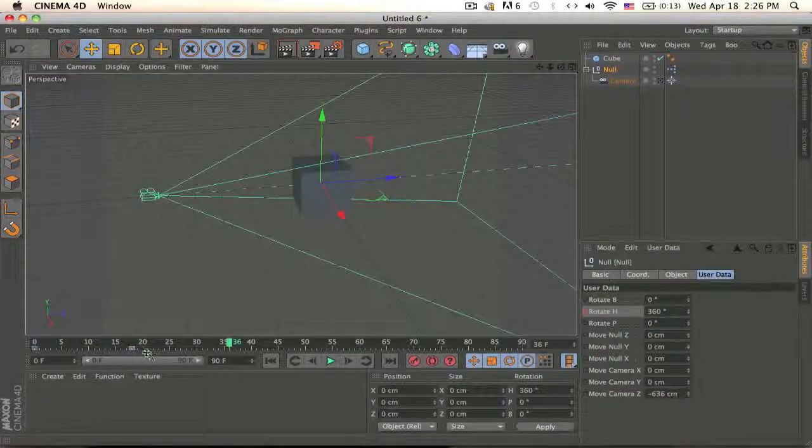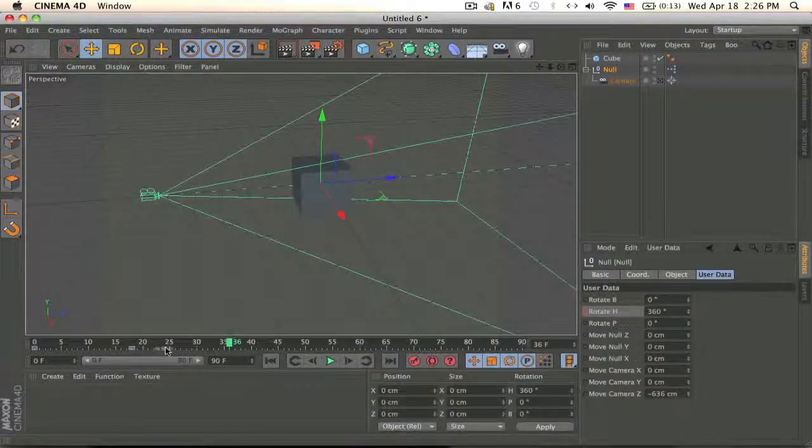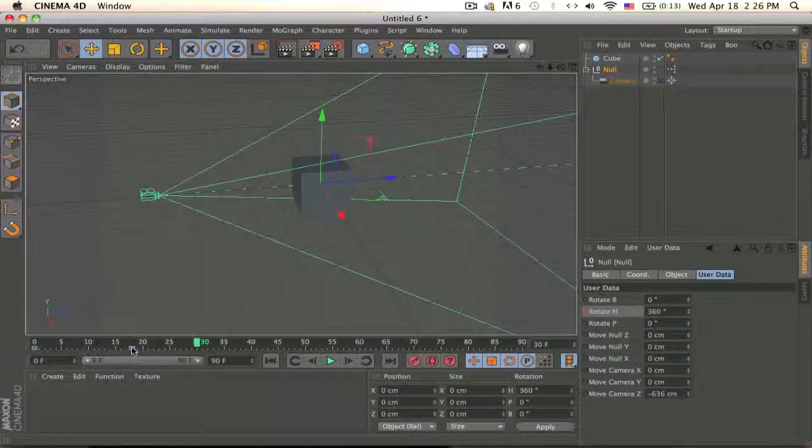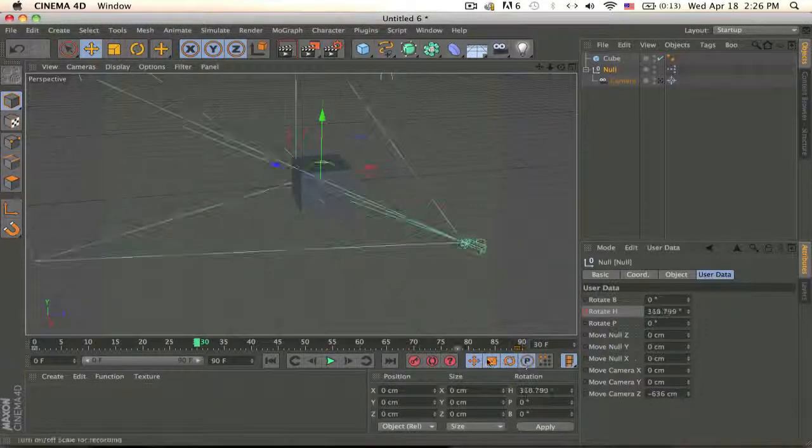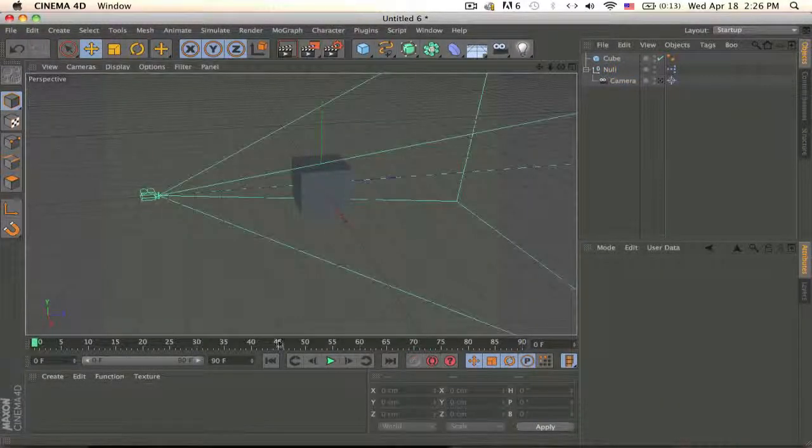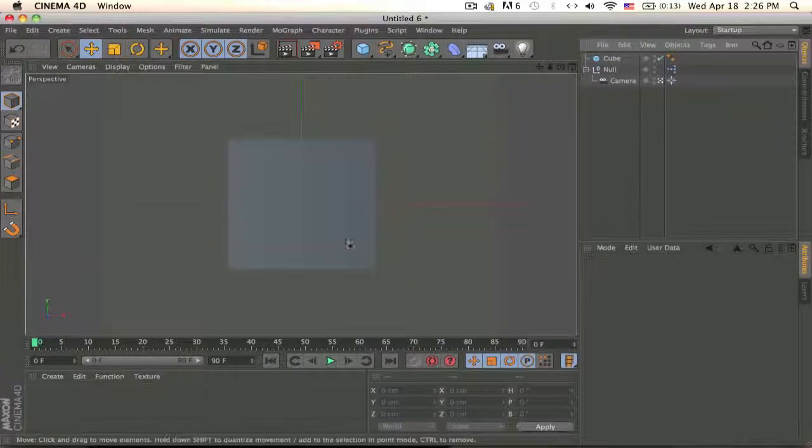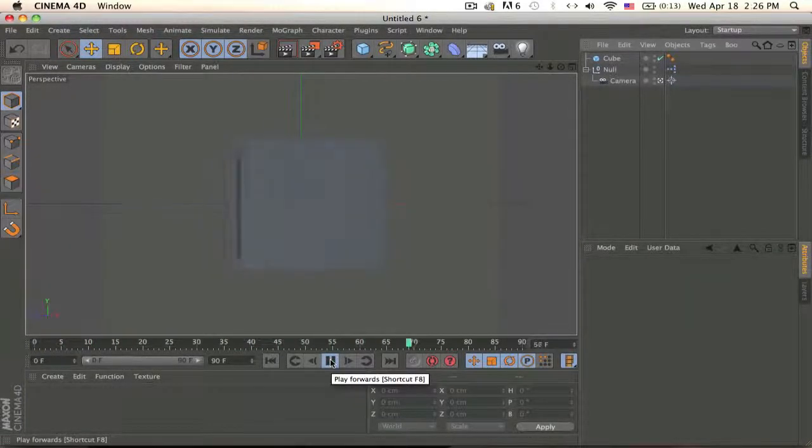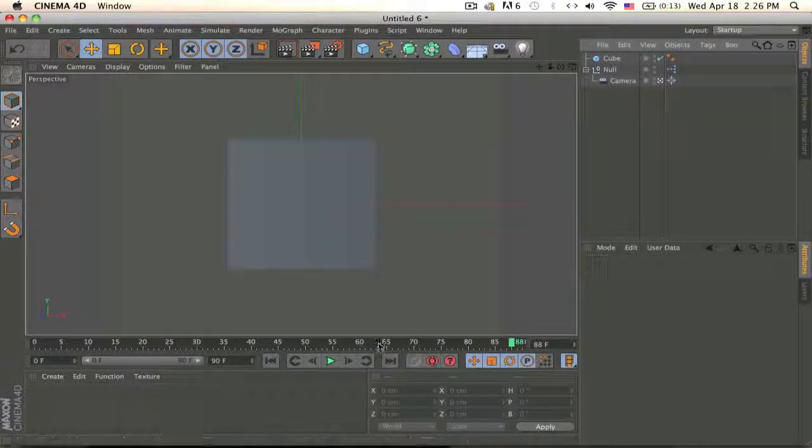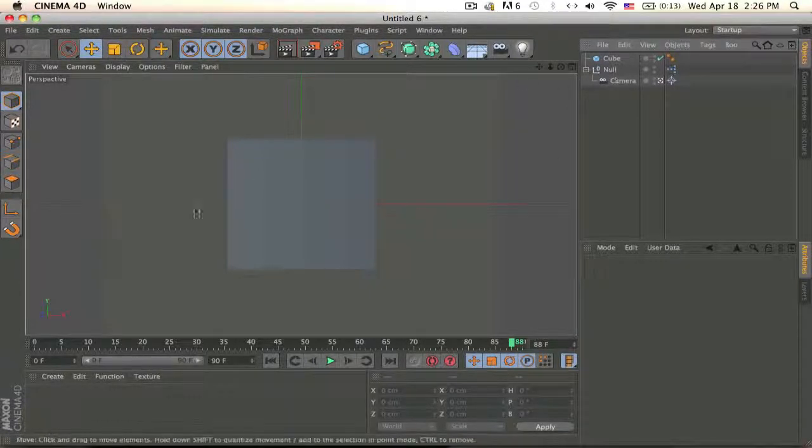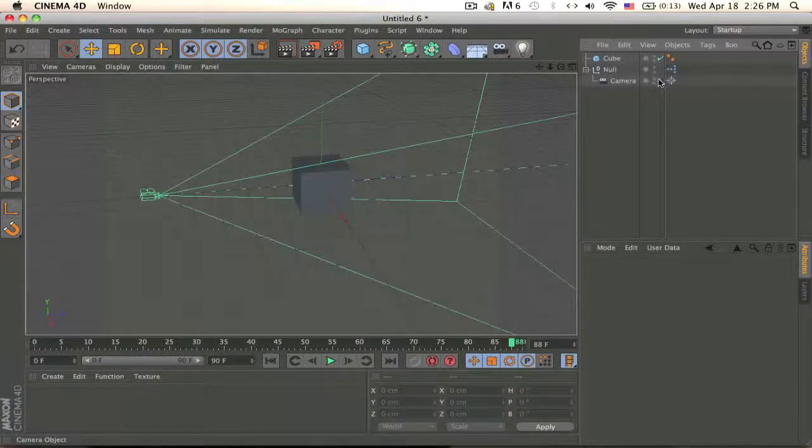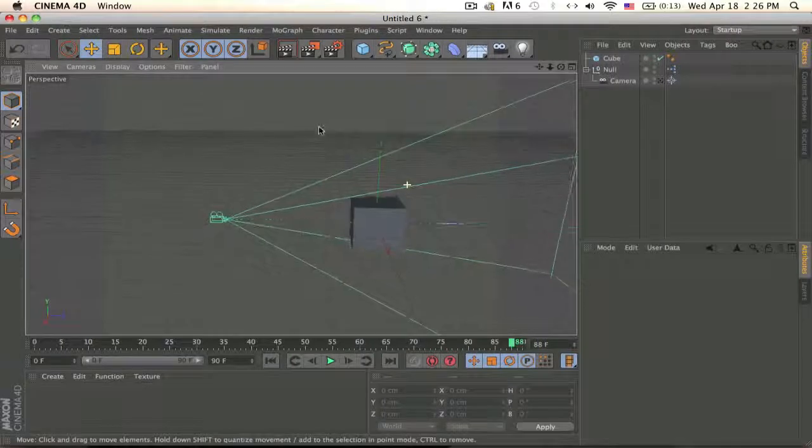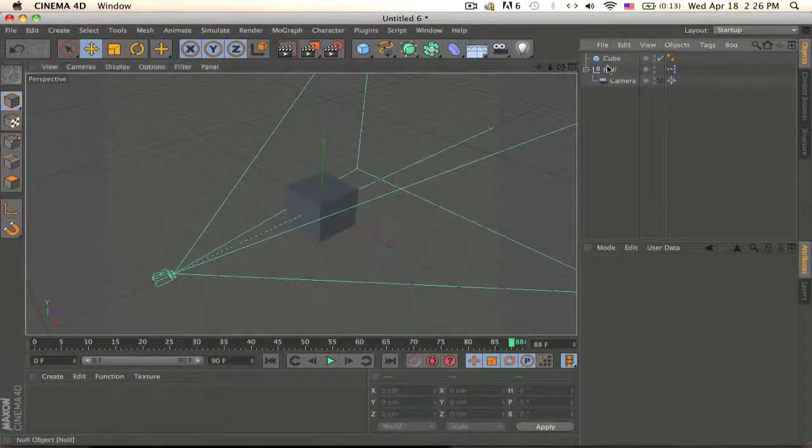So actually that's too fast for you to see. So let me actually get a camera view. So because there's no reference, it looks like the cube is moving but it's actually the camera that's moving.